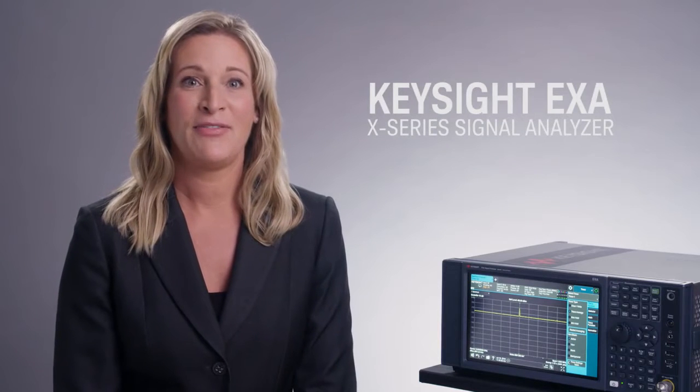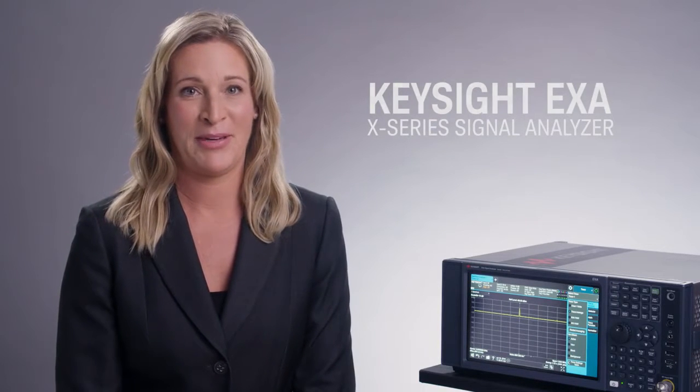Hi, I'm Charissa. Today I'm featuring the EXA, your best value up to millimeter wave frequencies.